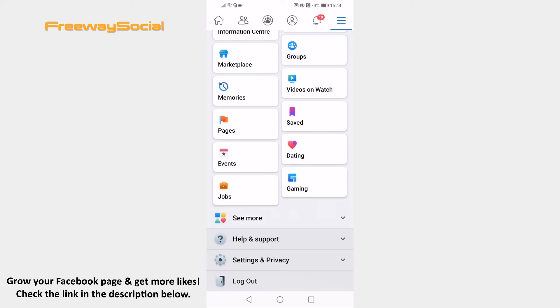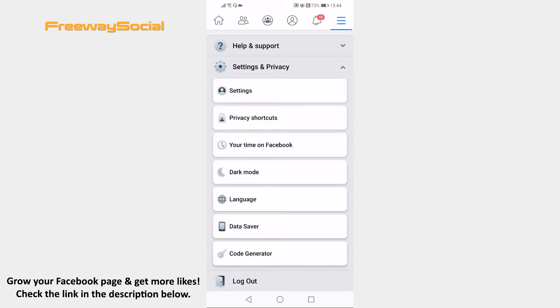Scroll down to the bottom of this page and go to settings and privacy. From the menu select your time on Facebook.